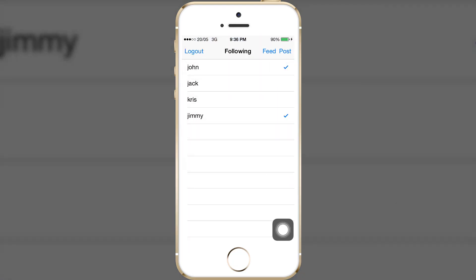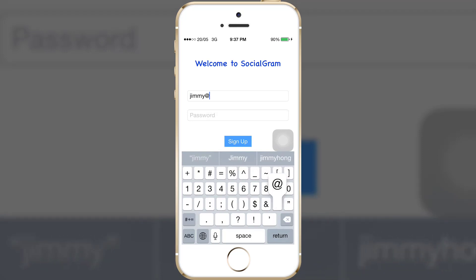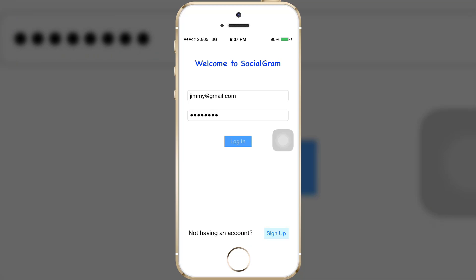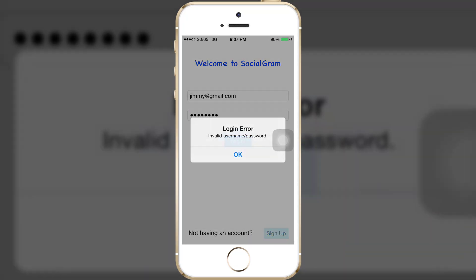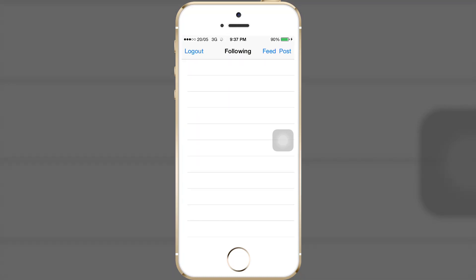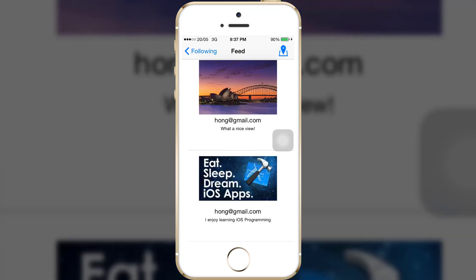Now I go back and log out. I will sign in using the Jimmy account — the password is 1234. I'm following the home account, so when I press on the feed you will see the post I just made from the home account. At the bottom: 'I enjoy learning iOS programming' with the image. The first post is the one from before.